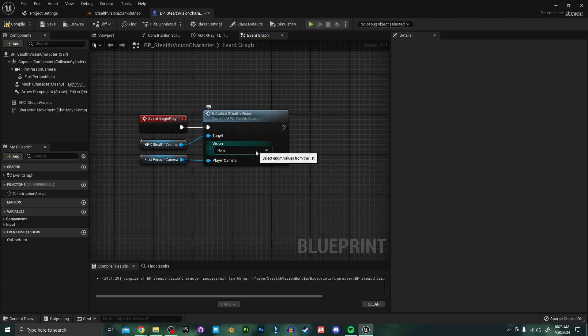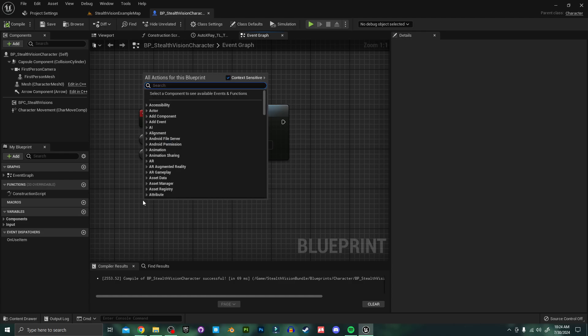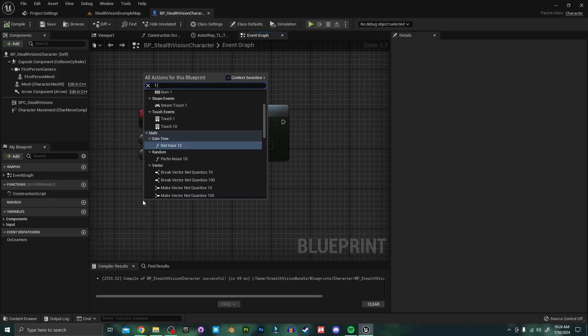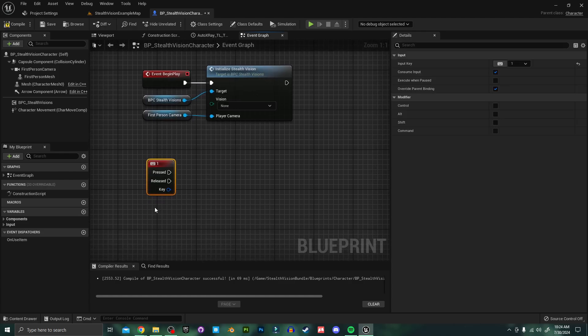But if you'd like to start your game with one of the stealth visions already enabled, you can just select this dropdown and pick from them here. There are three stealth visions included in this project, so I'm going to grab three inputs — I'm just going to use the number keys to make this easy.